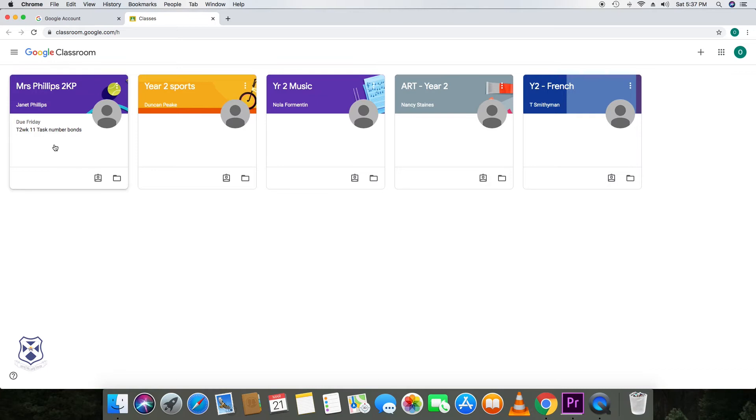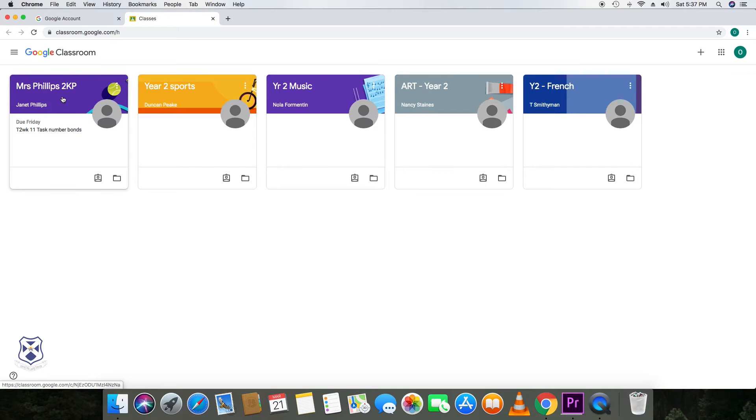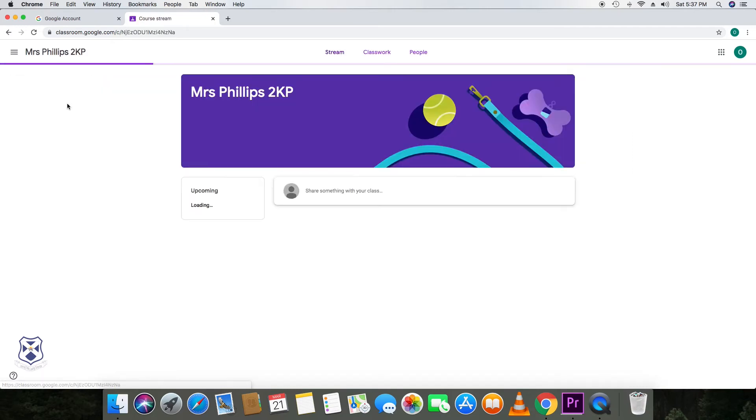And they've also got their main classroom. You will know their main classroom by seeing the class teacher's name written at the top. In this case, I have Mrs. Phillips, which is 2KP. So your child needs to click on that.